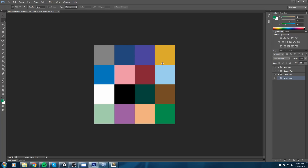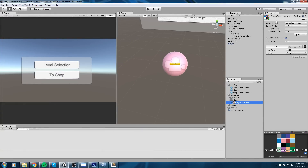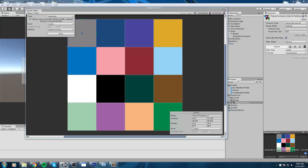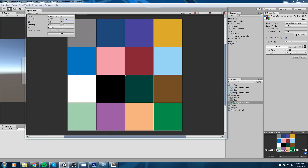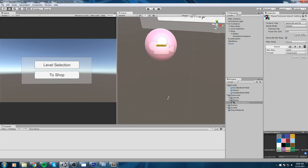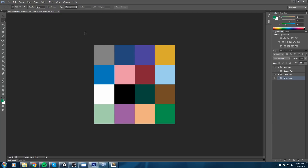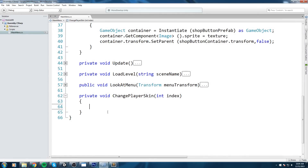Please go ahead and complete the full grid - it will be less confusing if you have the whole grid filled. Import it back inside your game, go into the sprite editor, slice it again by grid size 256 by 256, and it will create the rest of the grid cells. Now we need to start coding our ChangePlayerSkin function to take the index and perform the swap.